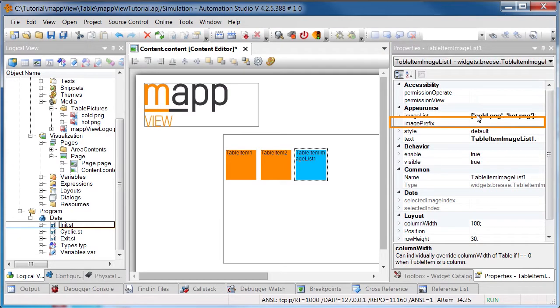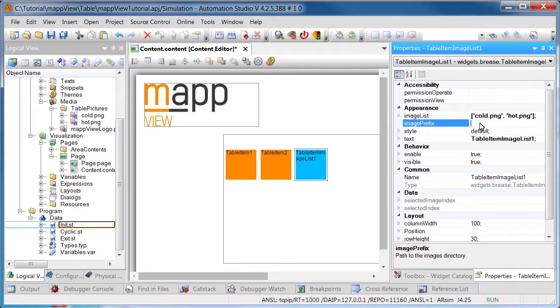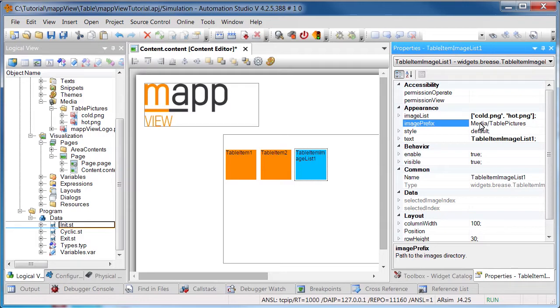Next, we'll use the ImagePrefix property to enter the path for the images. The images are found in the Media package in the TablePictures folder. The path to enter is therefore Media slash TablePictures slash.